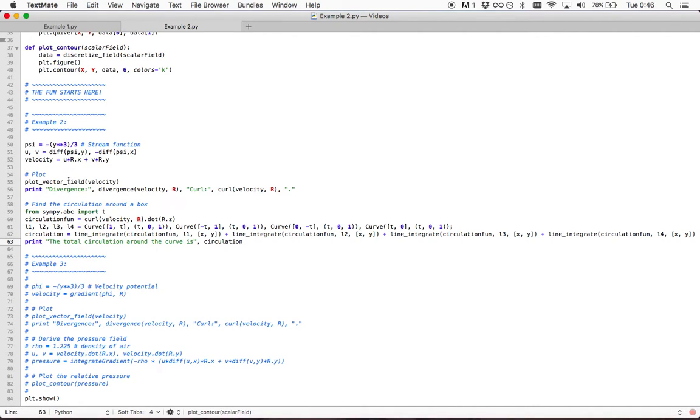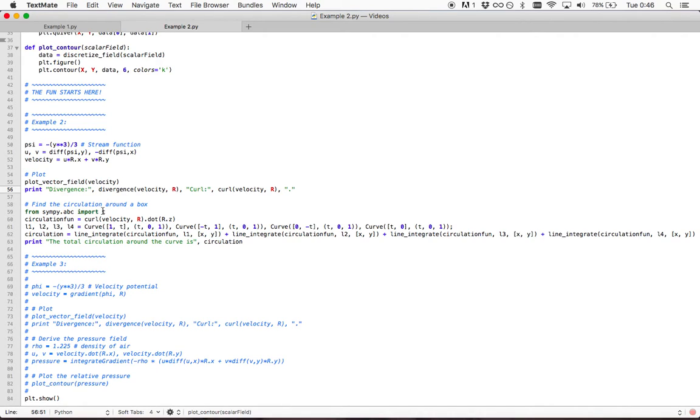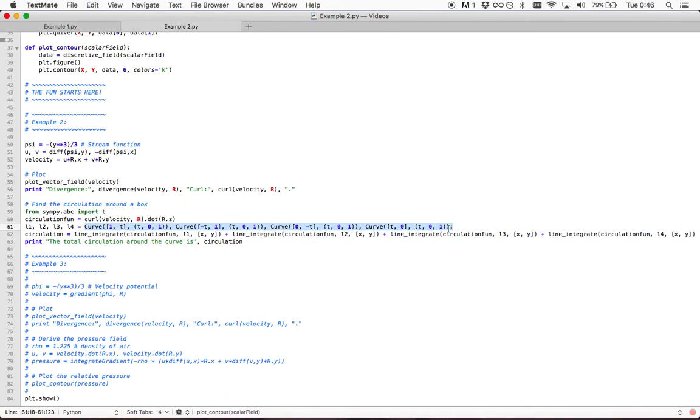We already saw how we can plot the field, get the divergence and the curl of it and I thought for this example it would be nice to be able to see the circulation around a path. So for this path I have defined four lines.